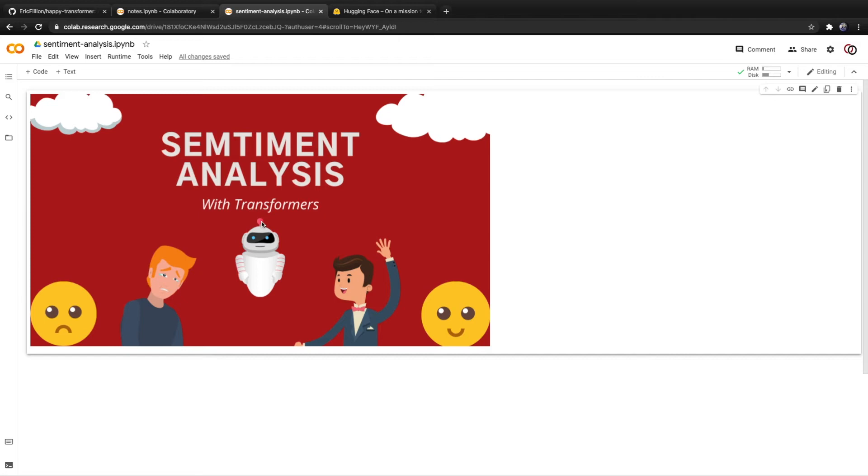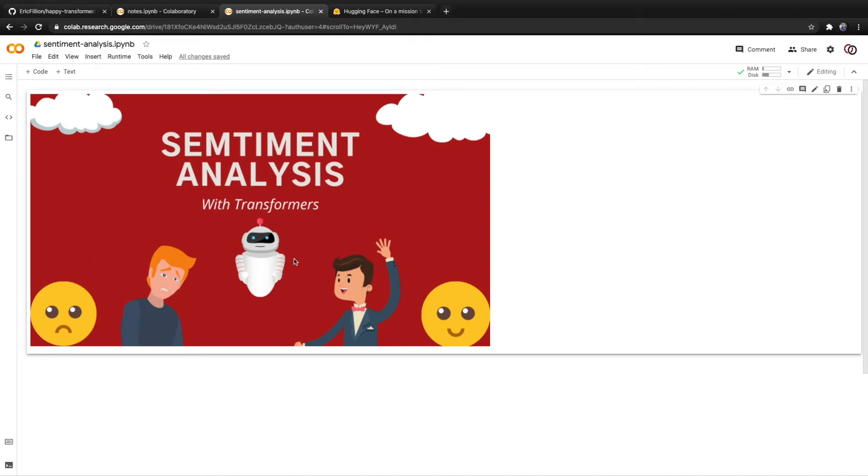Today we're going to discuss how to implement transformer models to perform sentiment analysis. For those of you who don't know, sentiment analysis is the process of determining if text is negative or positive.